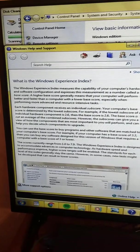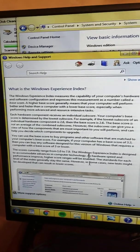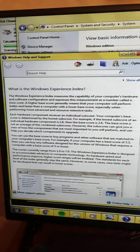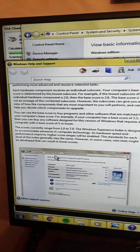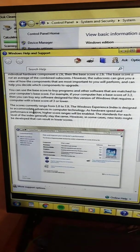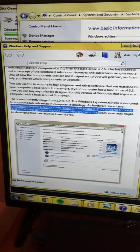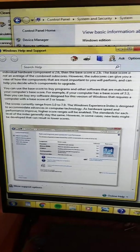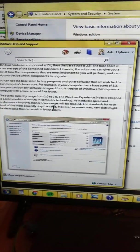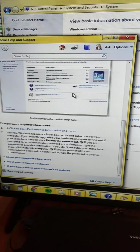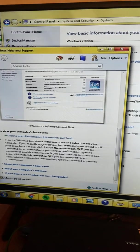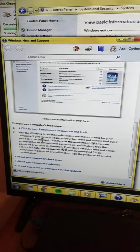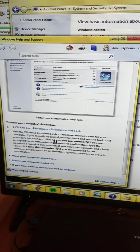The scores currently range from 1.0 to 7.9. The Windows Experience Index is designed to accommodate advances in computer technology. As hardware speed and performance improve, higher score ranges will be enabled. The standards of each index will generally stay the same, however in some cases new tests might be developed that can result in lower scores. To view your computer's base score, and I must stress this is on Windows, only for Windows users, click to open Performance Information and Tools.